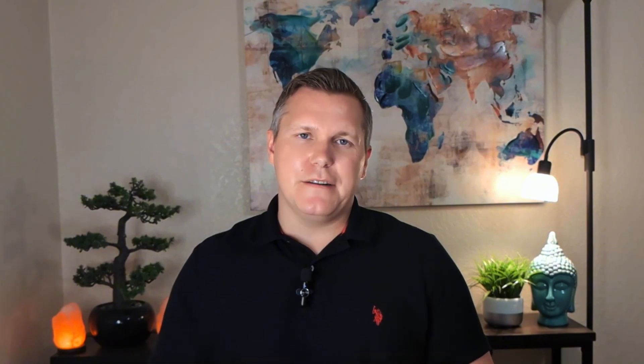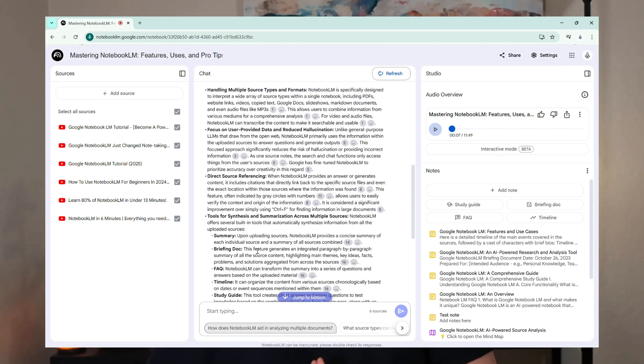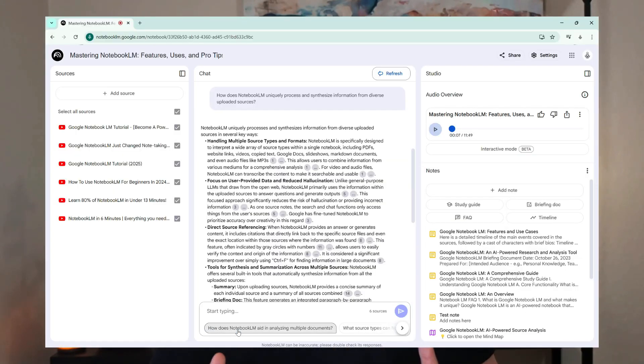Watch how Notebook LM analyzes everything and instantly gives a response to your question based on all the sources you've uploaded. It also provides direct citations, making referencing easy — you don't have to hunt through documents to find where a source came from. It's like having a conversation with someone who has read, listened to, and watched all your content and can answer any question about it. But Notebook LM is much more than just a question and answering machine.